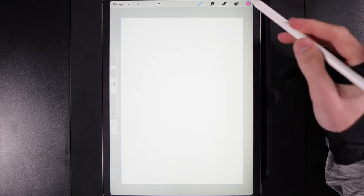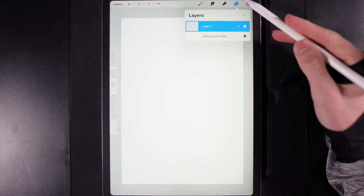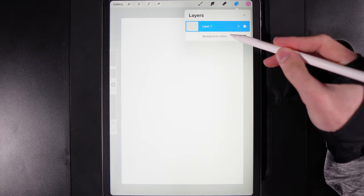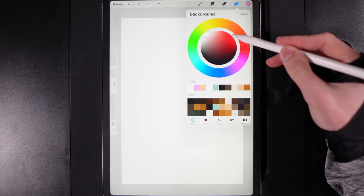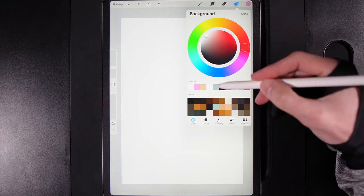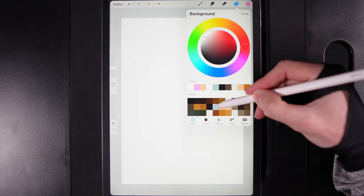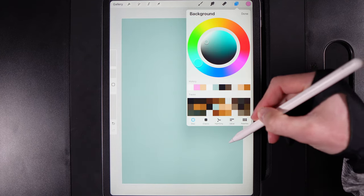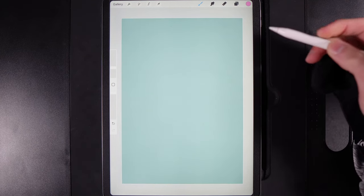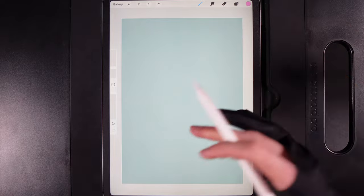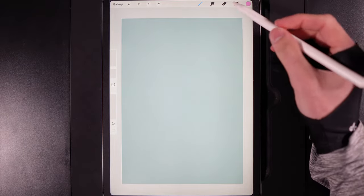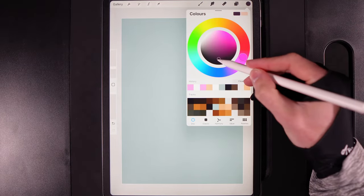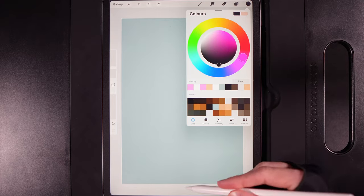Once you've created your canvas, the first thing we want to do is go to our background color in our layers. Tap on background color and grab the middle color in the fifth column — a nice blue color for the background sky. We're then going to get started on our sketch, so first change your color to black by double tapping at the bottom of the disc.